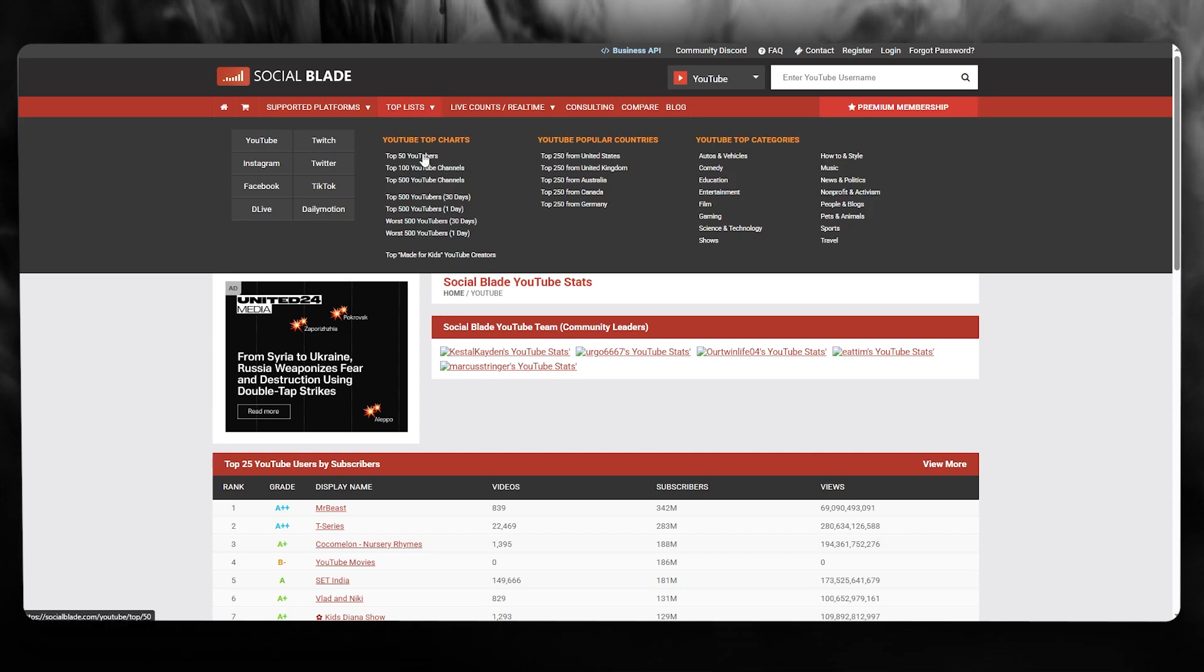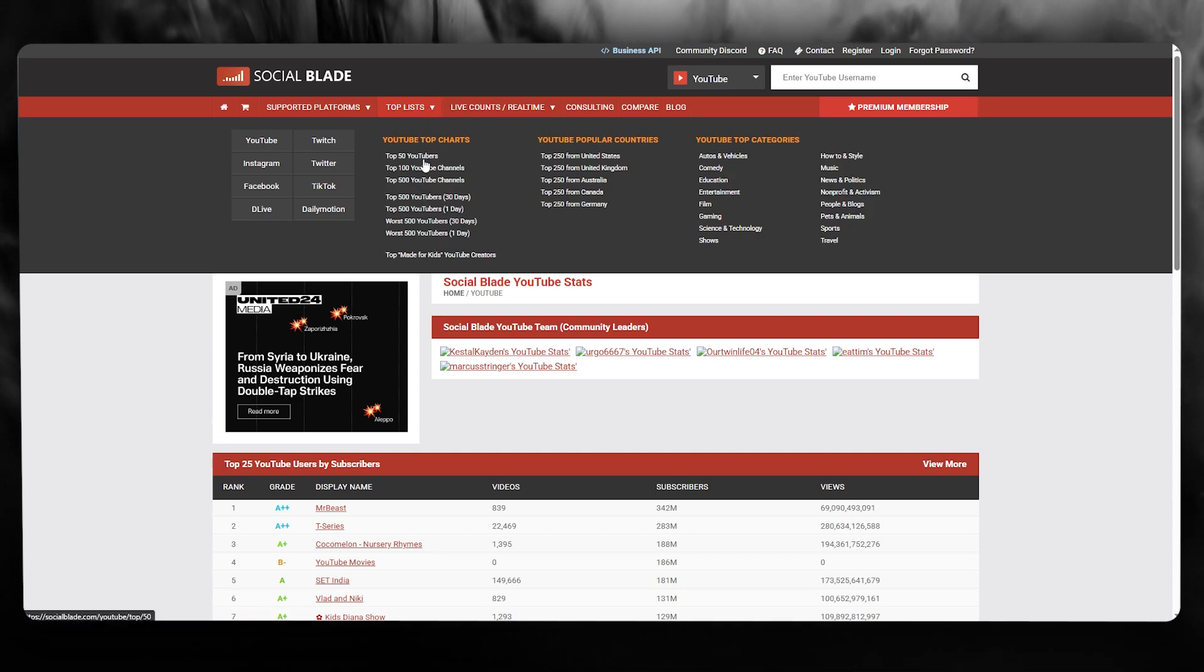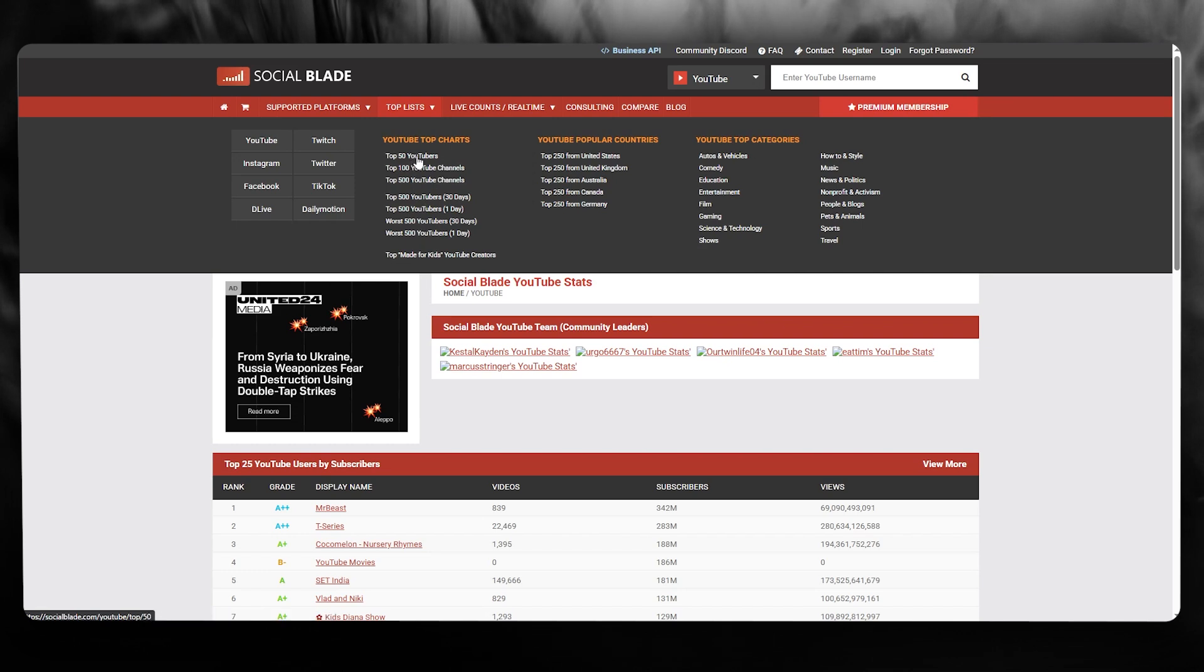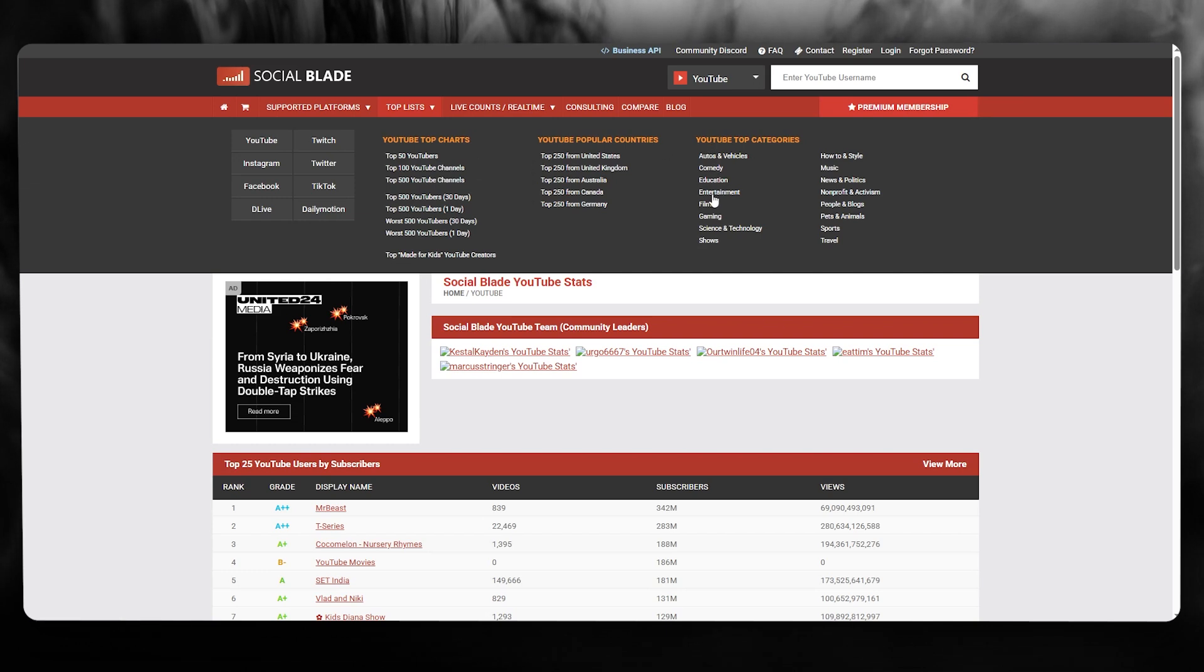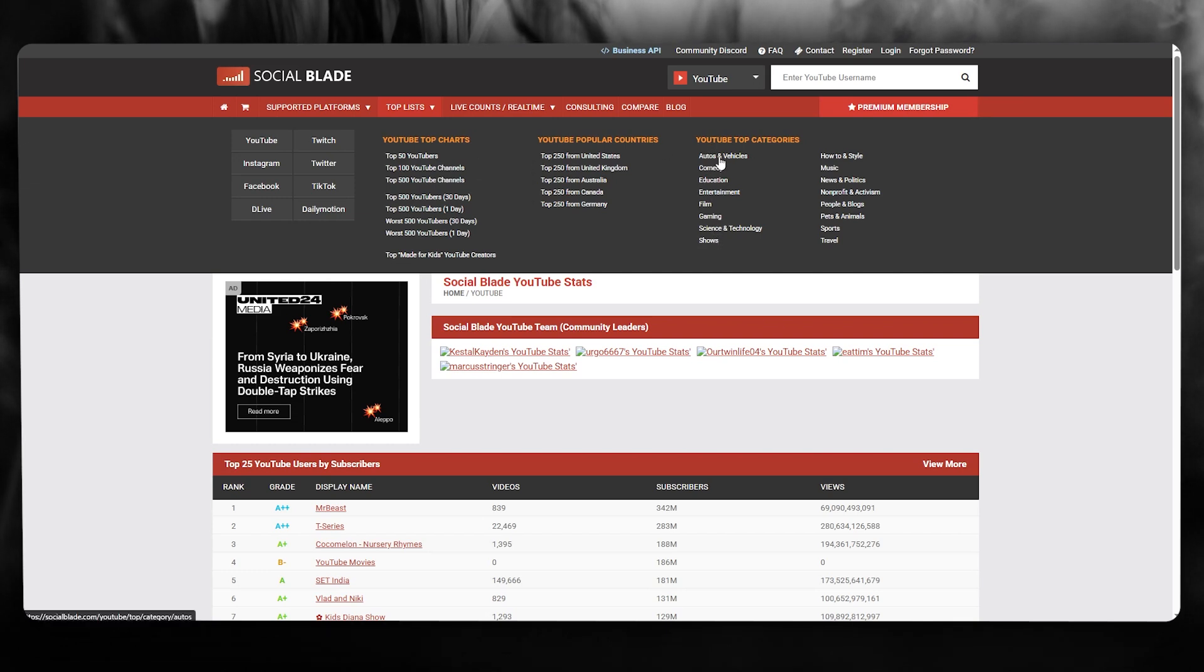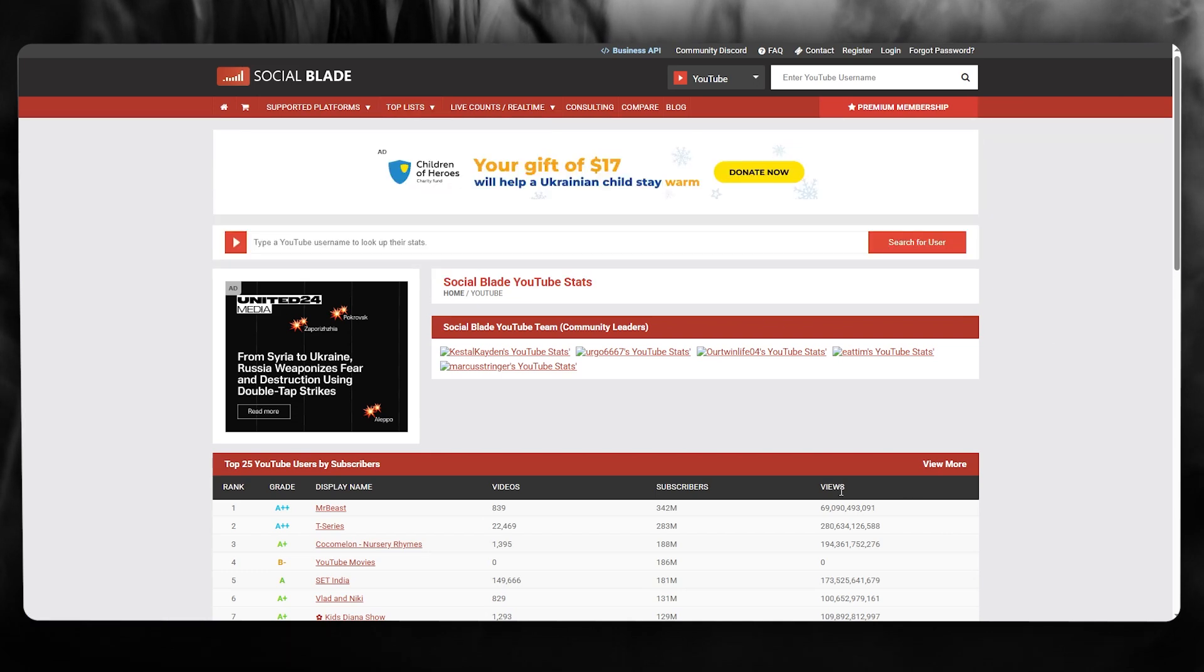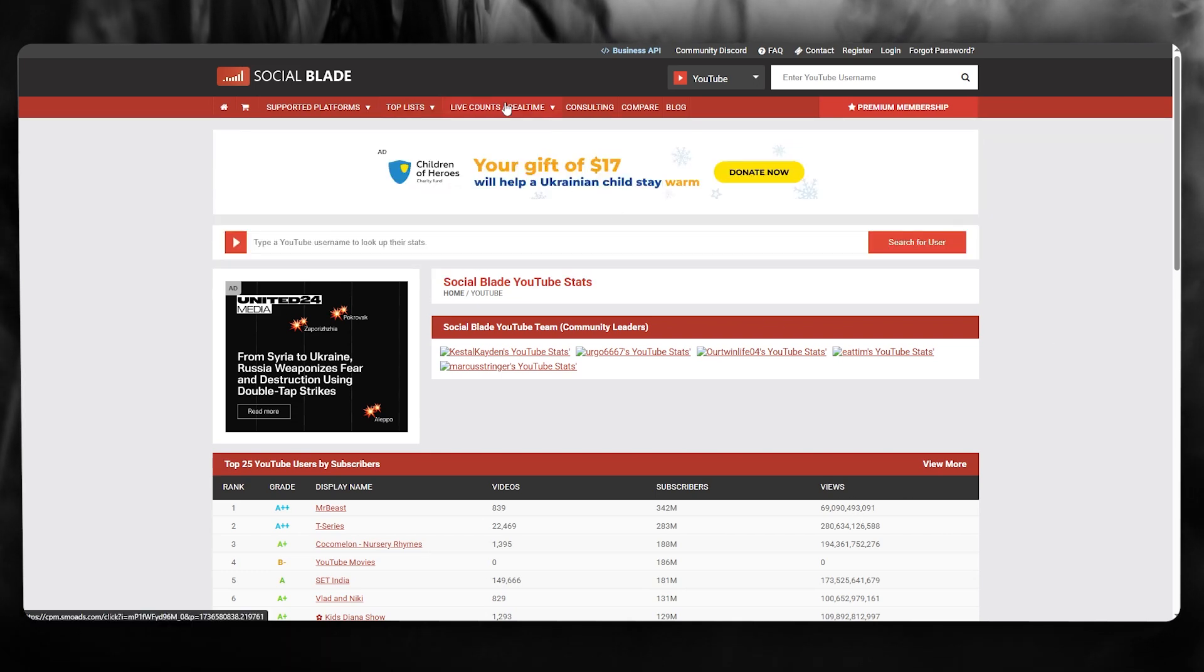Once you go over to the top lists, it's going to give you these little indications - top 50 YouTubers, top 100 YouTube channels. What you're going to be doing is basically you're going to go over to any popular category that you want to search the popular videos for.